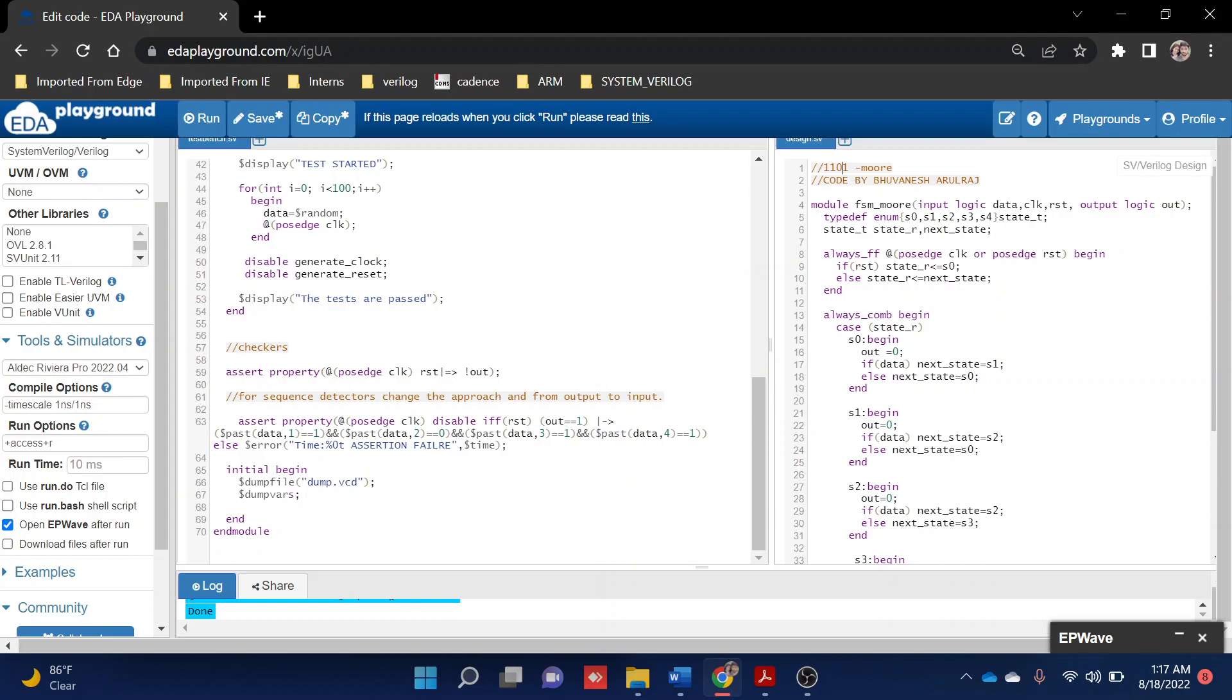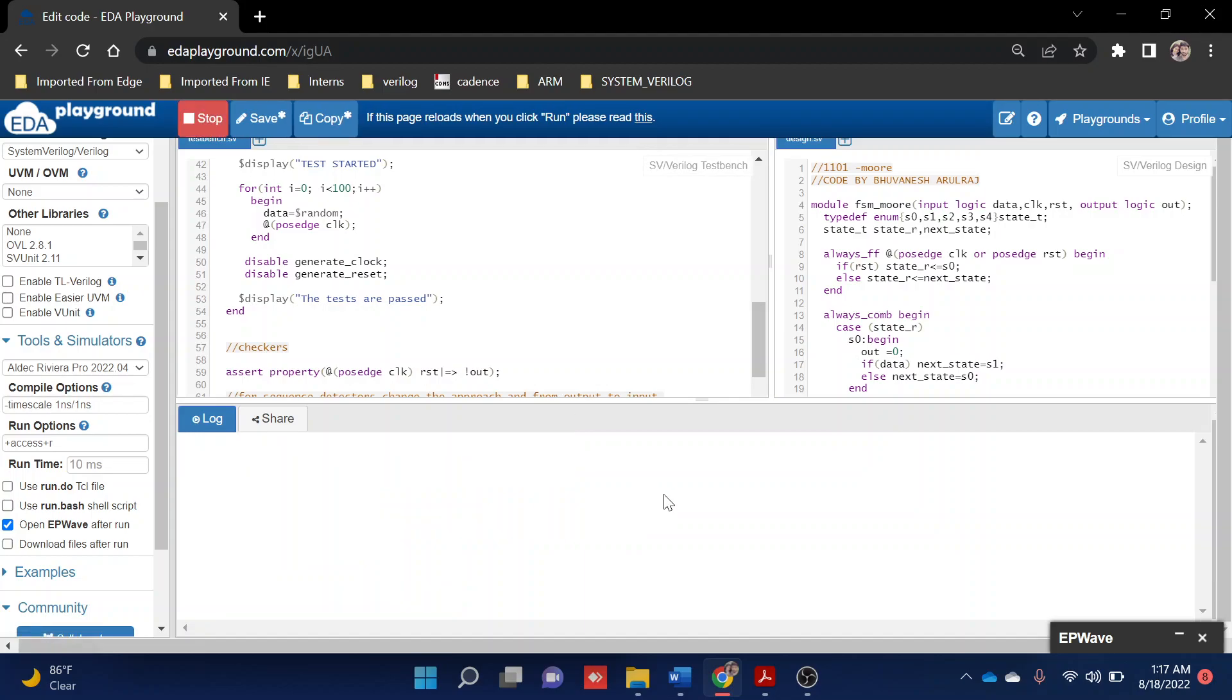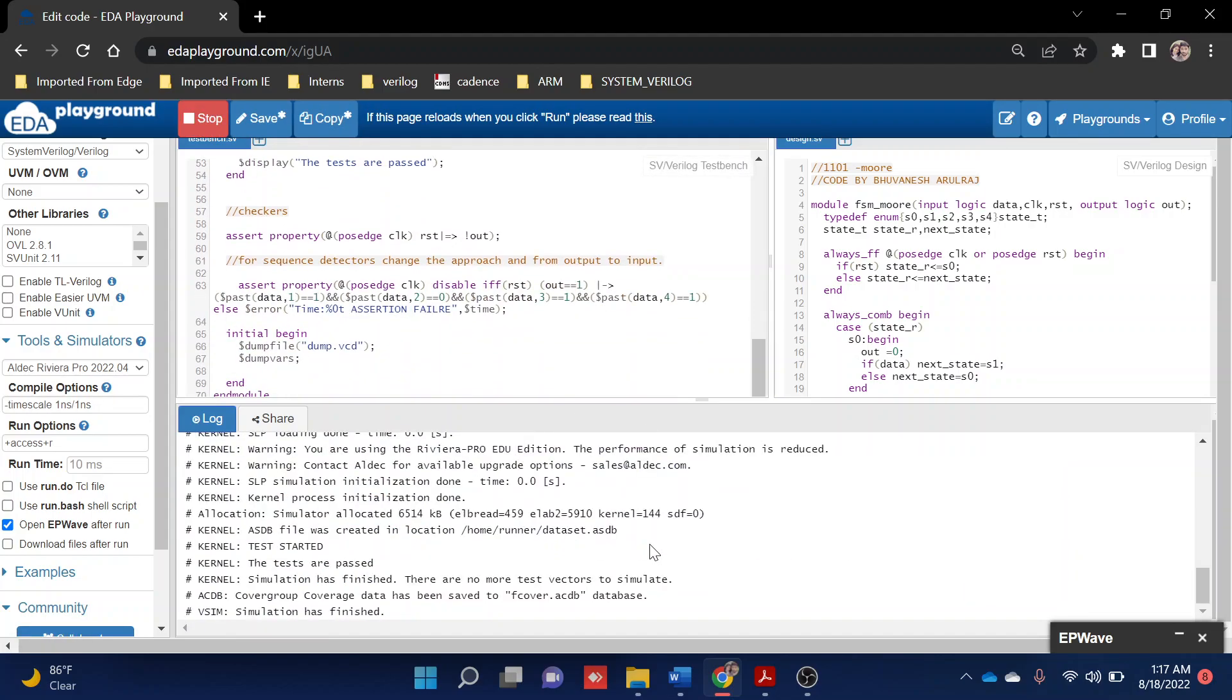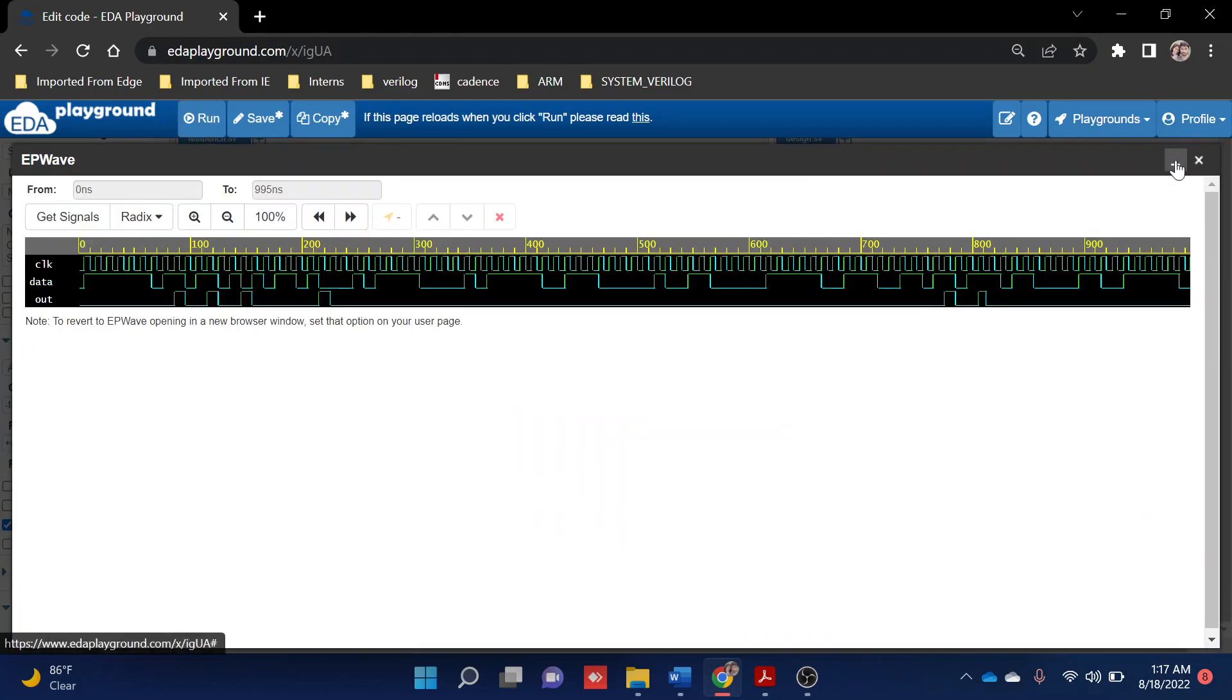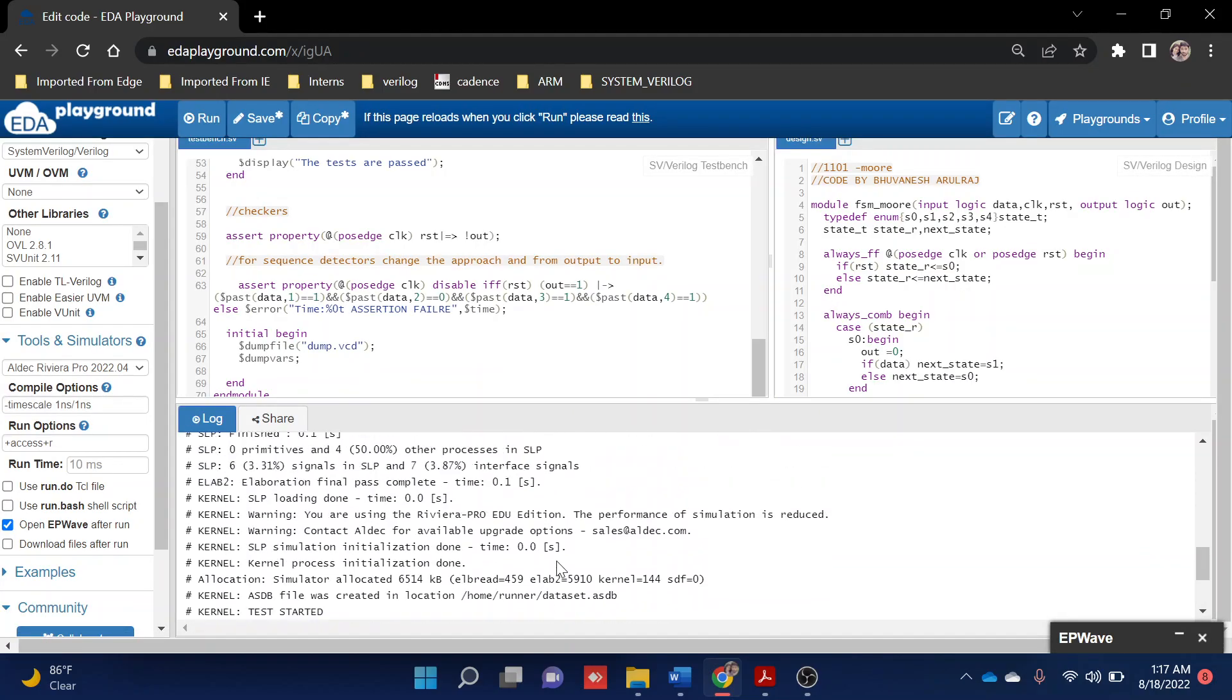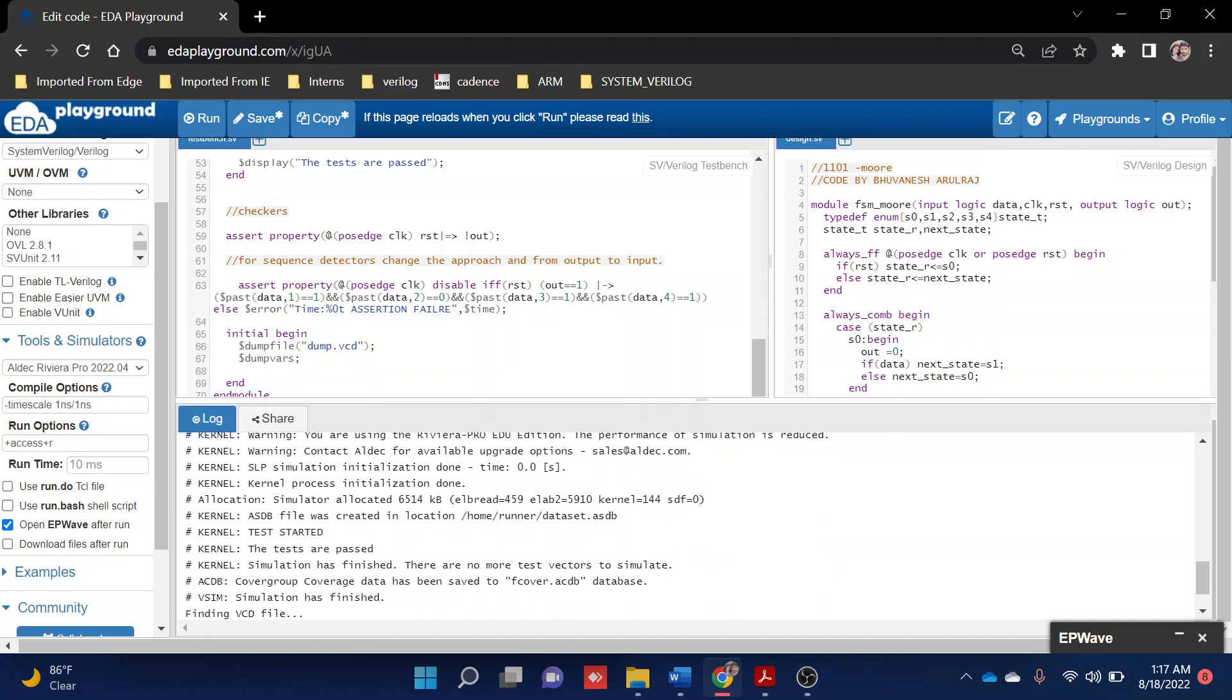This is my way of approach - you might have a different approach for FSM assertion. If you have some idea, you can post it, but I feel this was the easiest way. We'll verify the assertion whether it's working fine. We'll run it again and check.